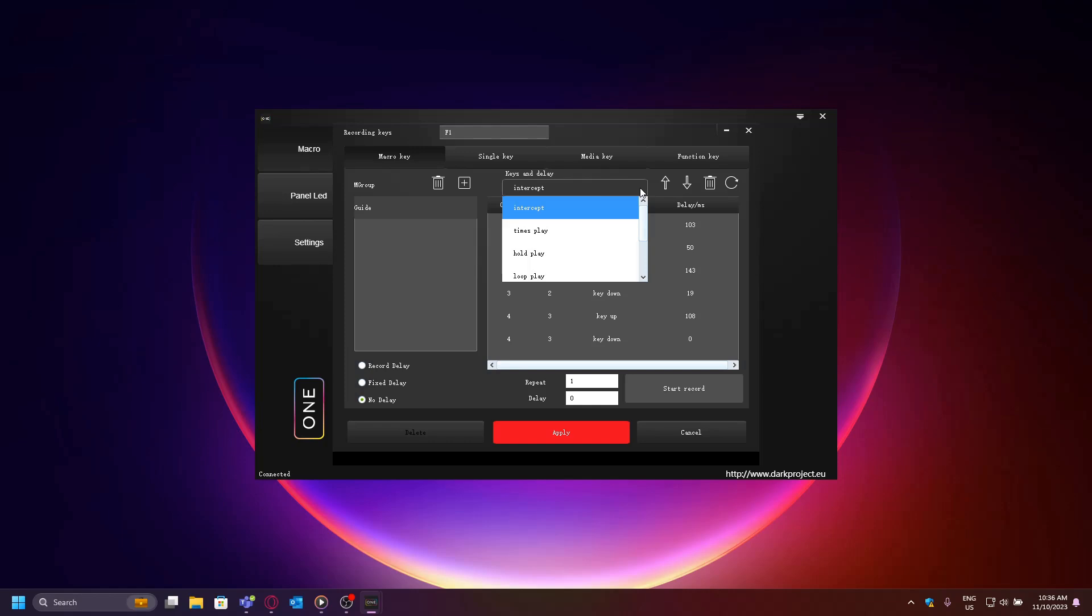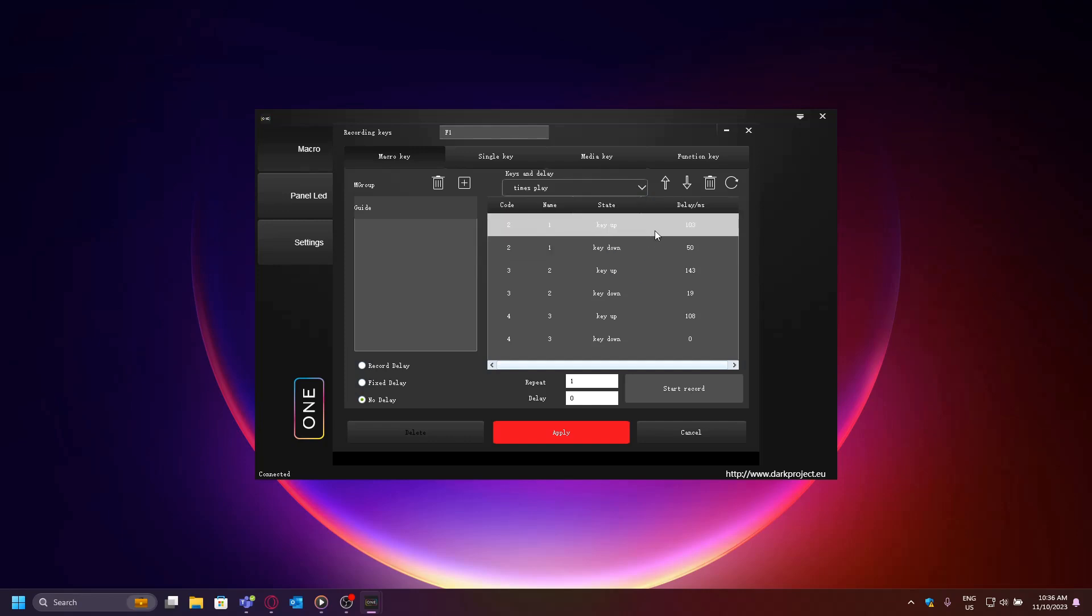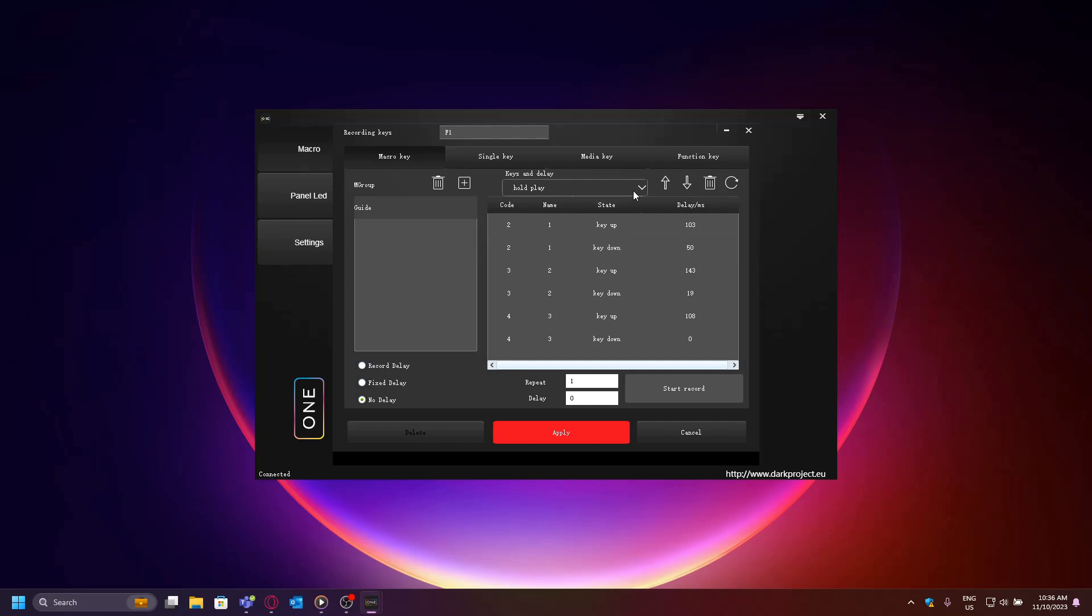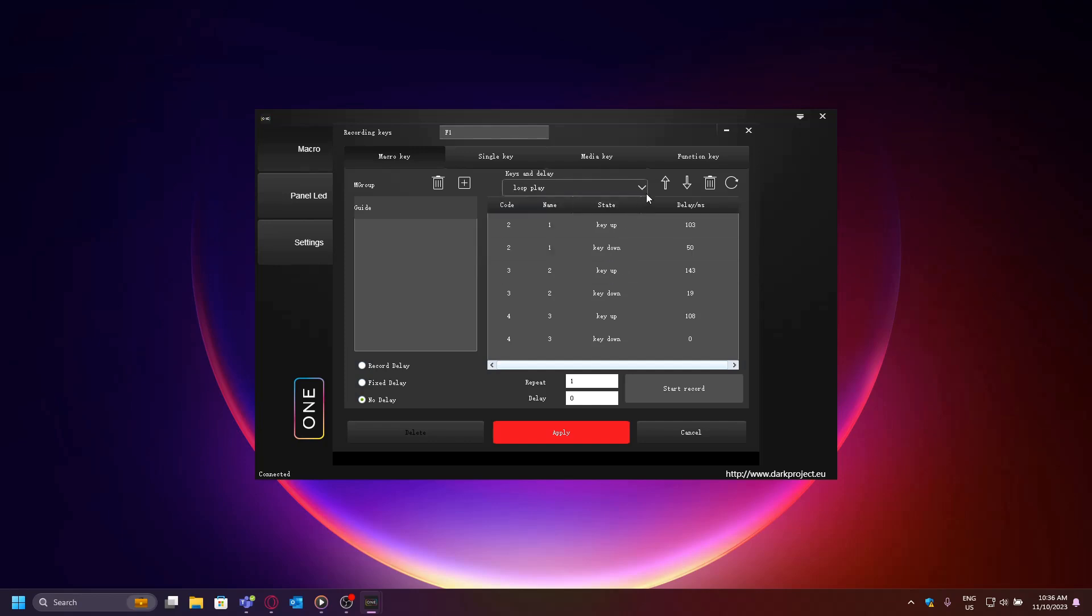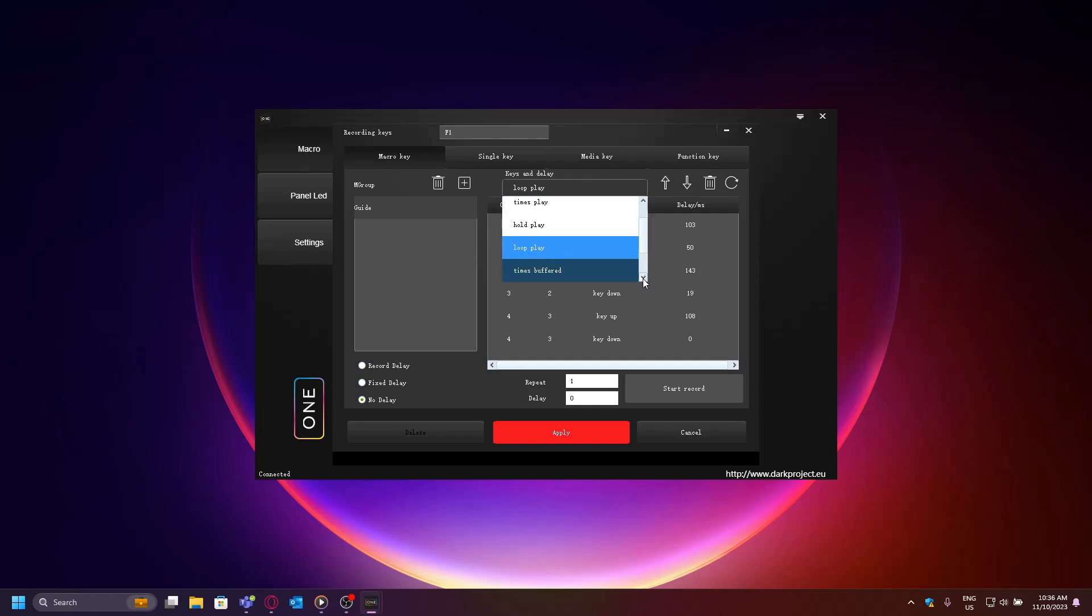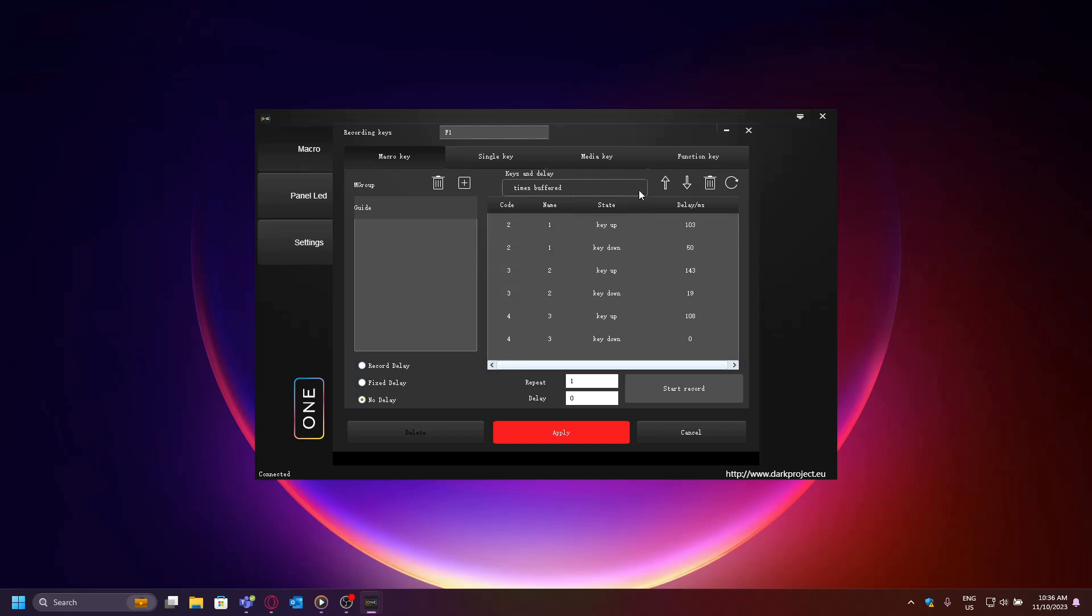Times play will execute the macro once until you press it again. Hold play will execute the macro as long as you hold the key down. Loop play will execute the macro indefinitely until you press it again to turn it off. Times buffered will execute the macro repeatedly as many times as you press it—for example, if you press the macro button five times, the macro will be executed five times before stopping.